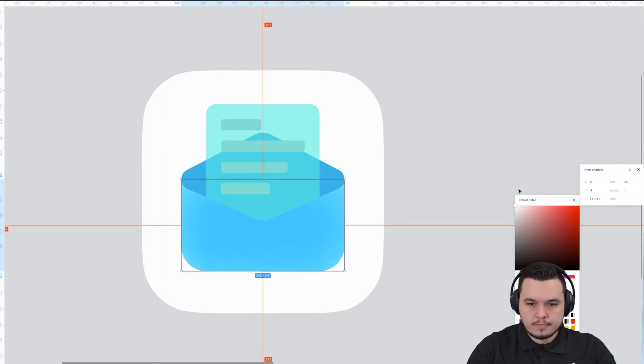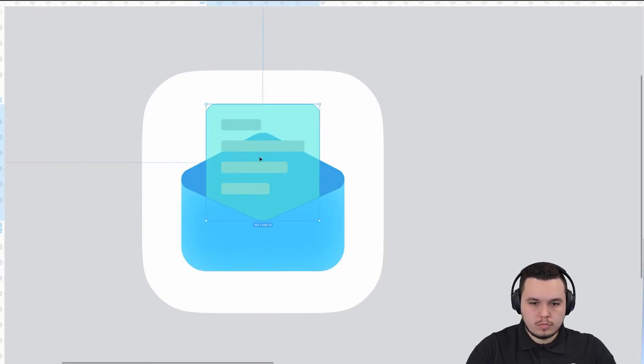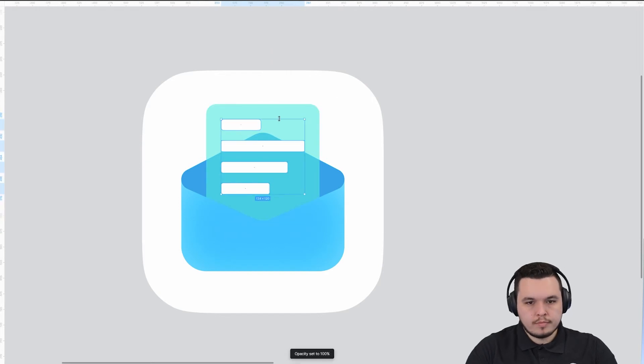The main thing that gives it this realistic depth are the inner shadows.